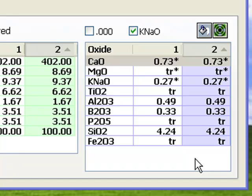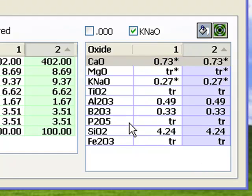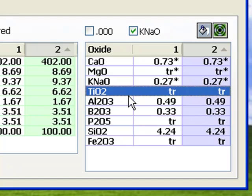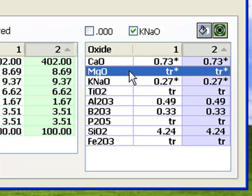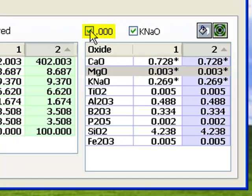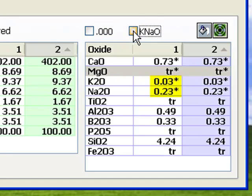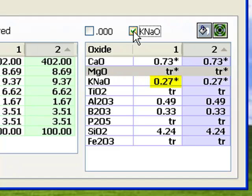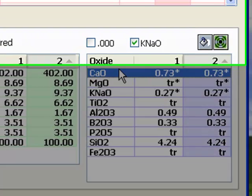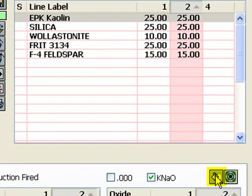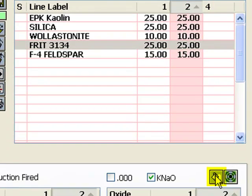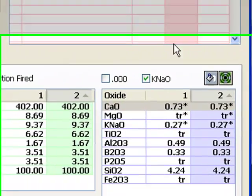You can click any line to highlight it. This checkbox switches to three decimals of accuracy, and this one combines sodium and potassium totals. The status of these is remembered from session to session. This button selects the recipe material contributing the greatest amount of the oxide selected in the formula list.